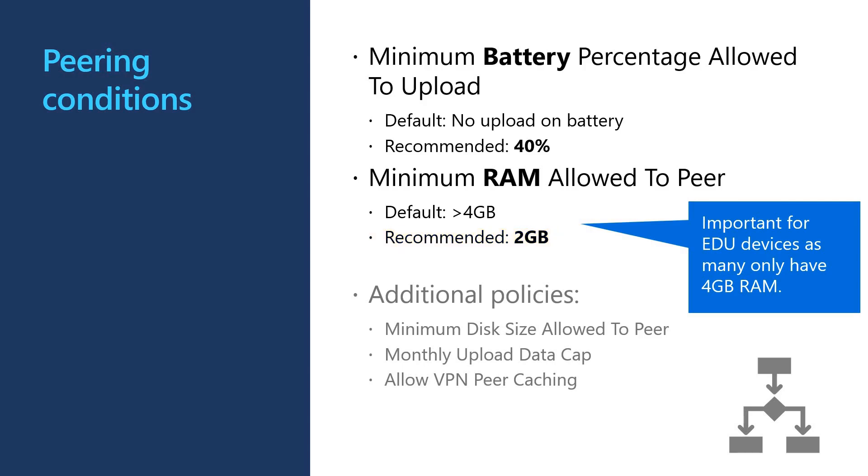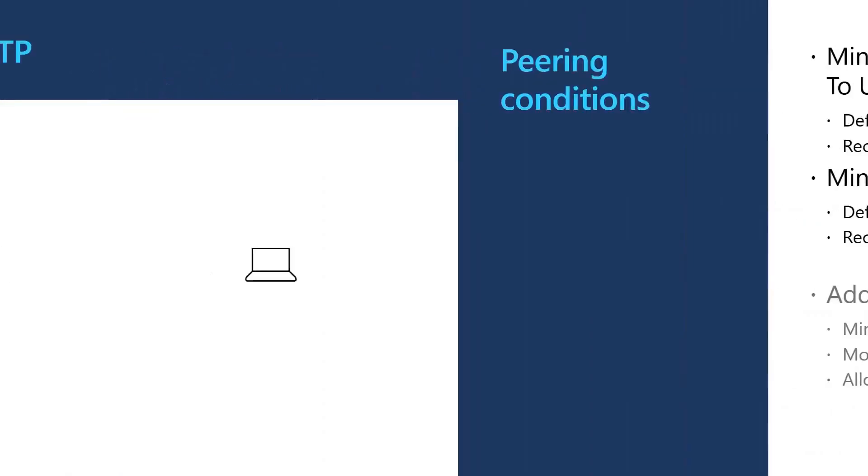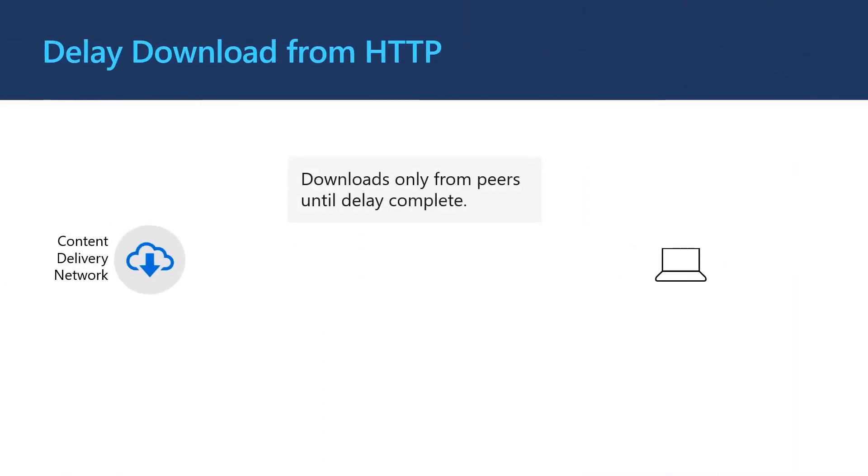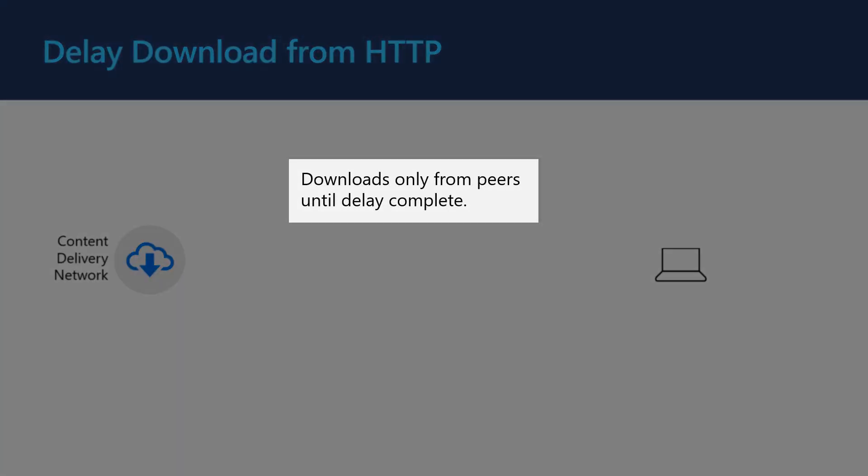There are also policies for minimum disk size, monthly upload cap and allowing caching over VPN.